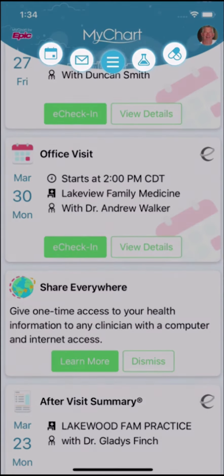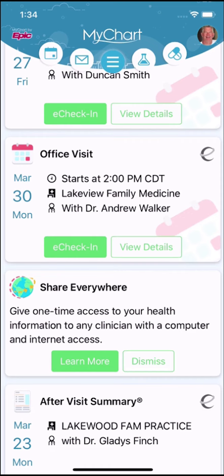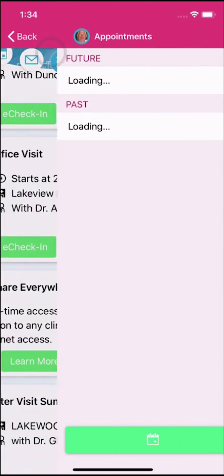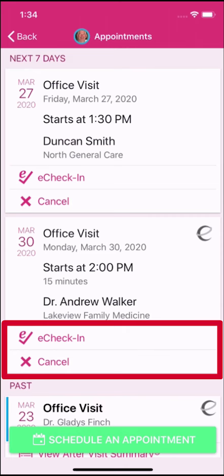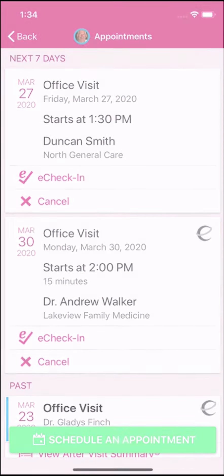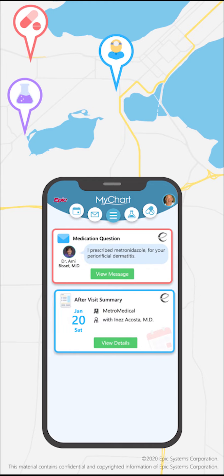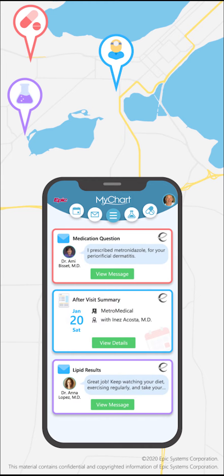From the health feed and from the shortcuts, your MyChart information appears together from any linked account. When you see this icon, you know that the information is coming from another organization. You can also take action on information from a linked organization without having to log in to that organization's MyChart. MyChart makes it easy to access all of your medical information in one place, giving you a single unified picture of your health care.